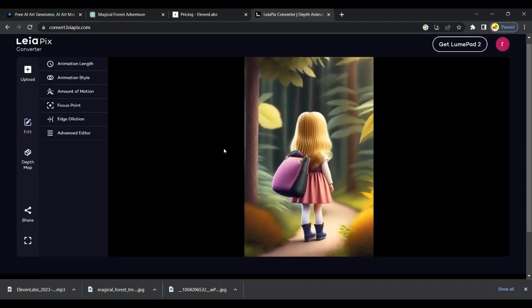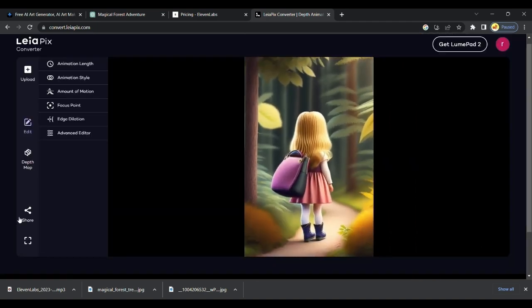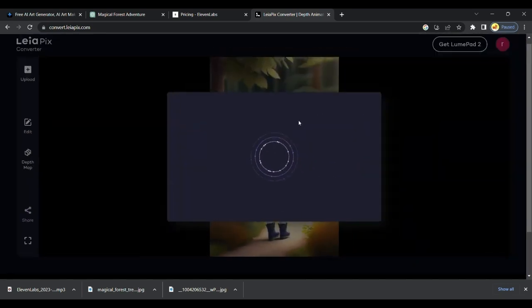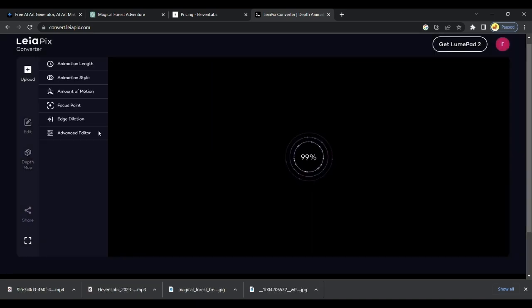Follow same process repeatedly. Convert all images we got from Lexica. You can download all converted videos for completely free. Repeat the process and download clips.